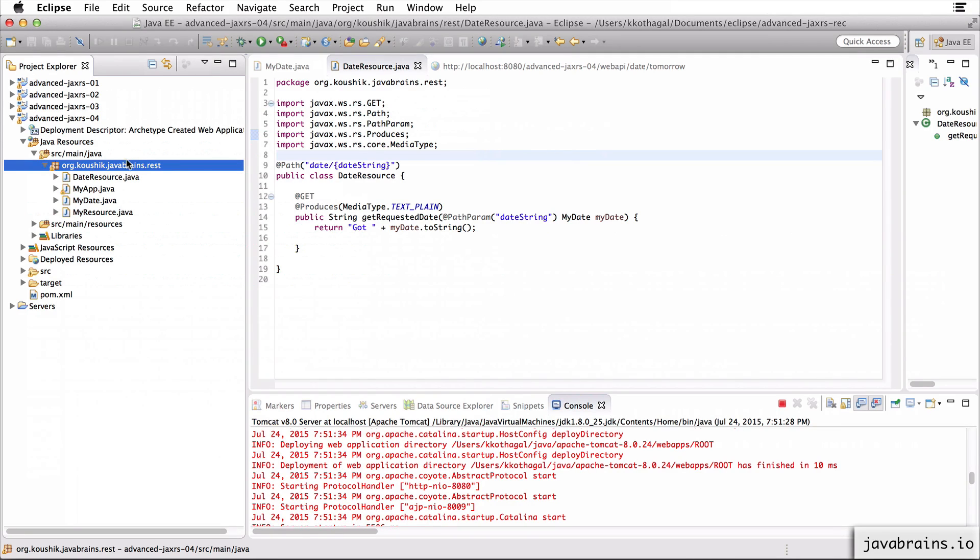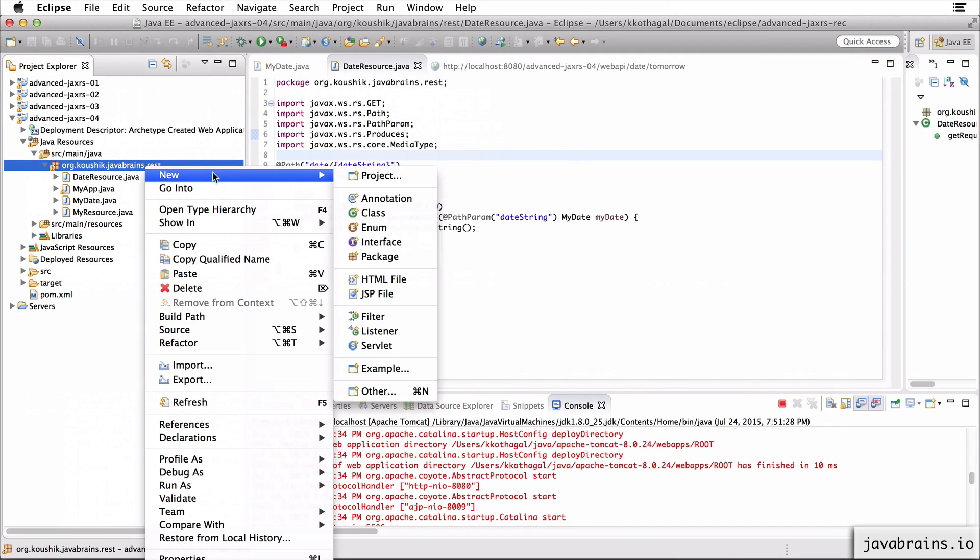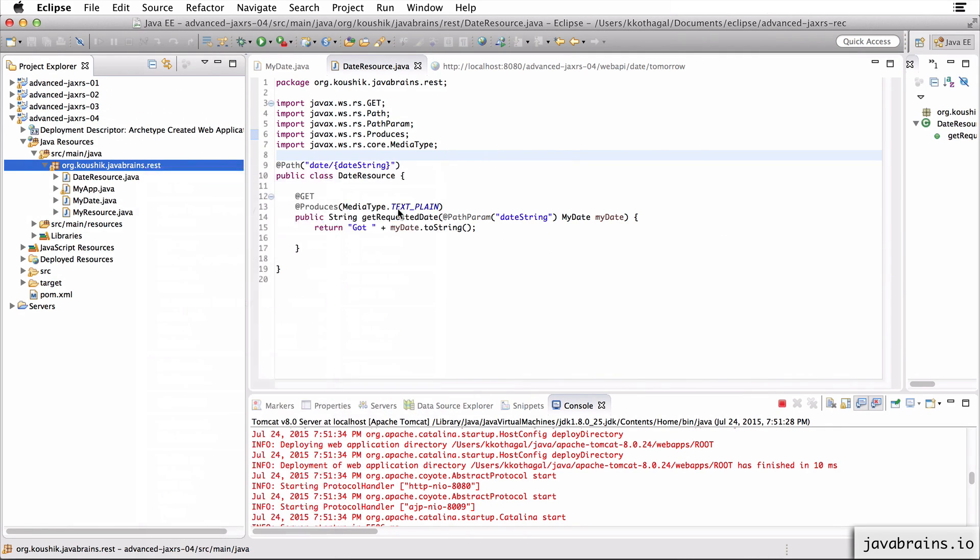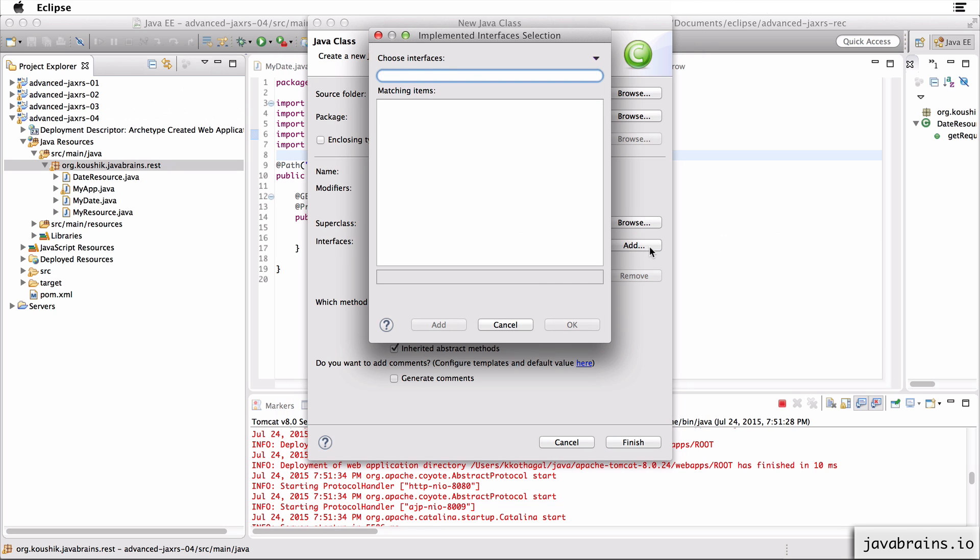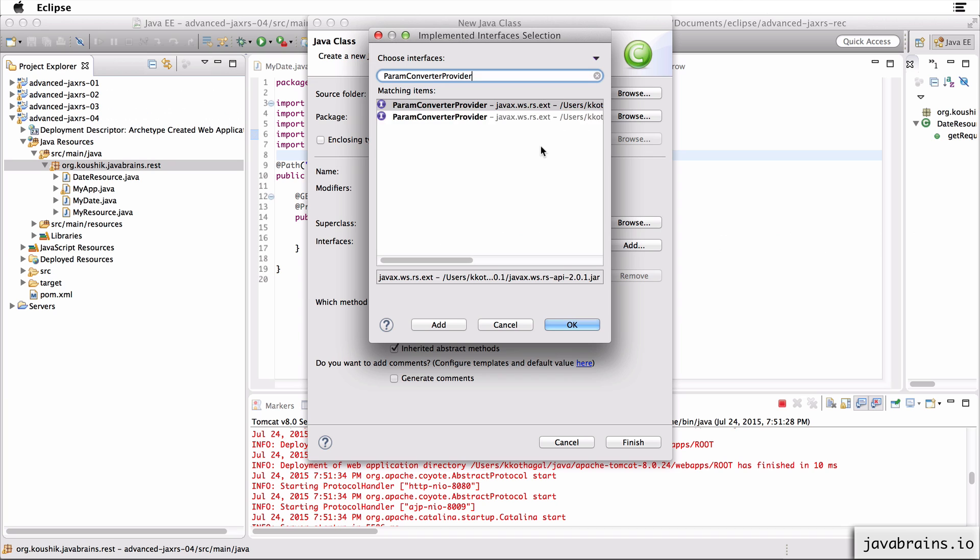Okay, so let's start creating these classes. I'm going to create an instance of the param converter provider and create a new class and call this my date converter provider and this will implement an interface.